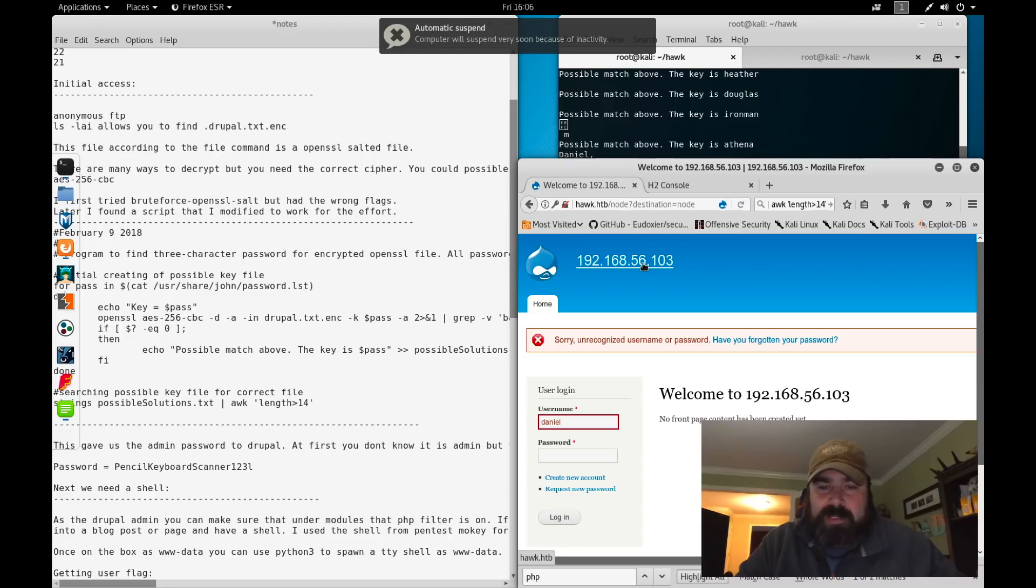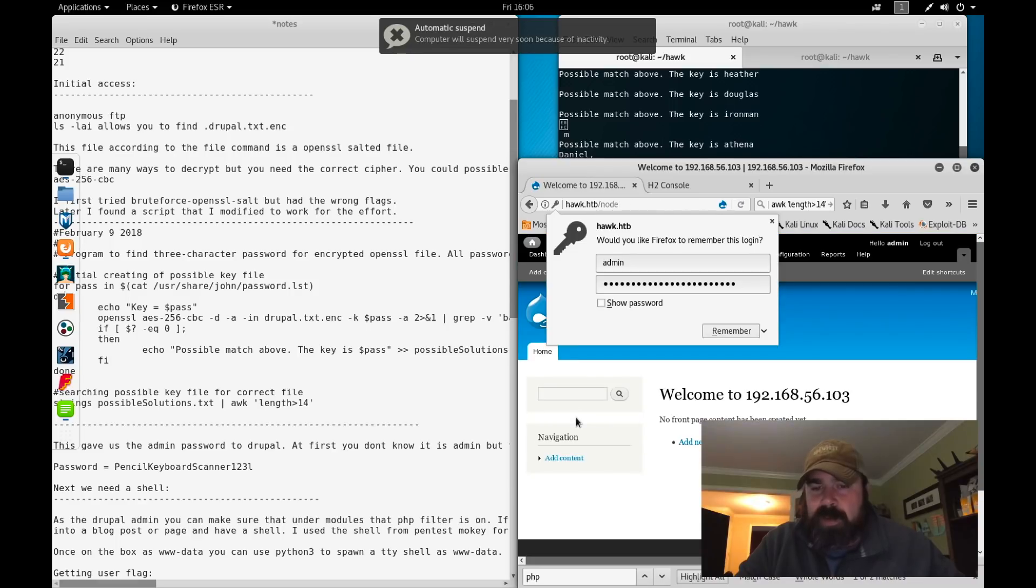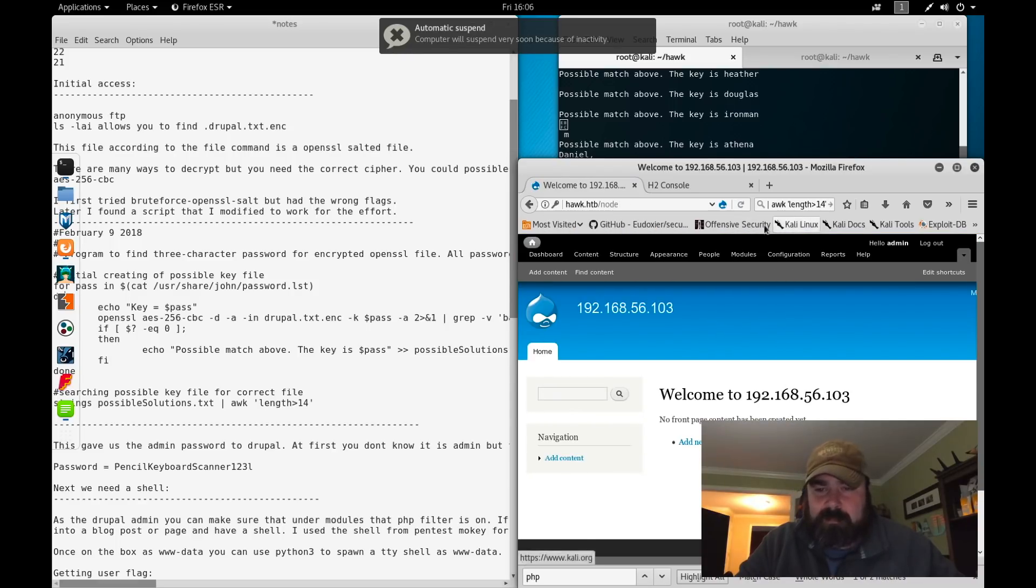Knowing that it's Drupal, we know there's a default user admin. So let's try it with admin. Trying with admin, we're able to log into the site.